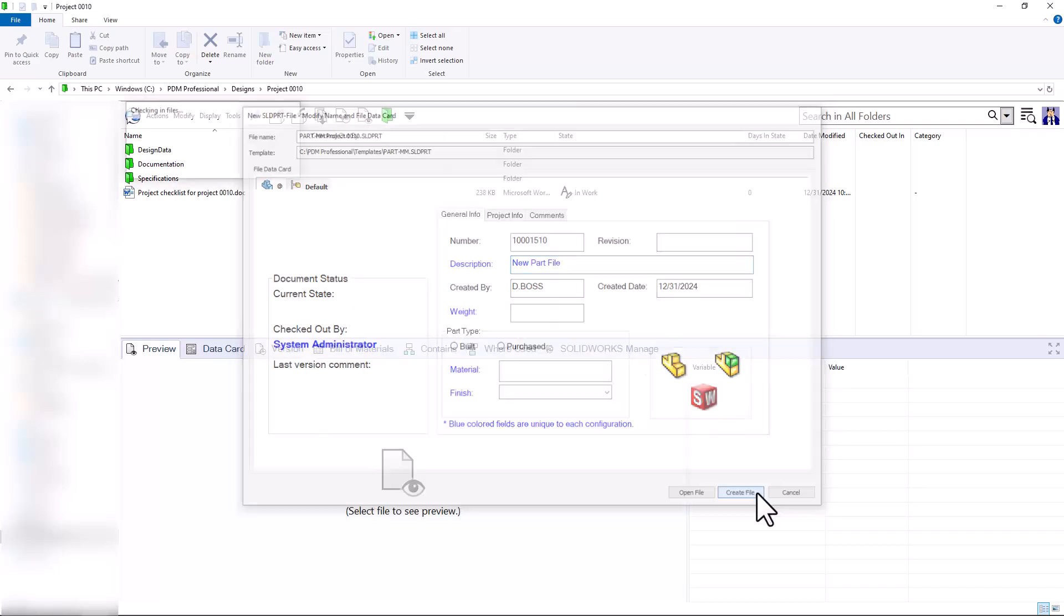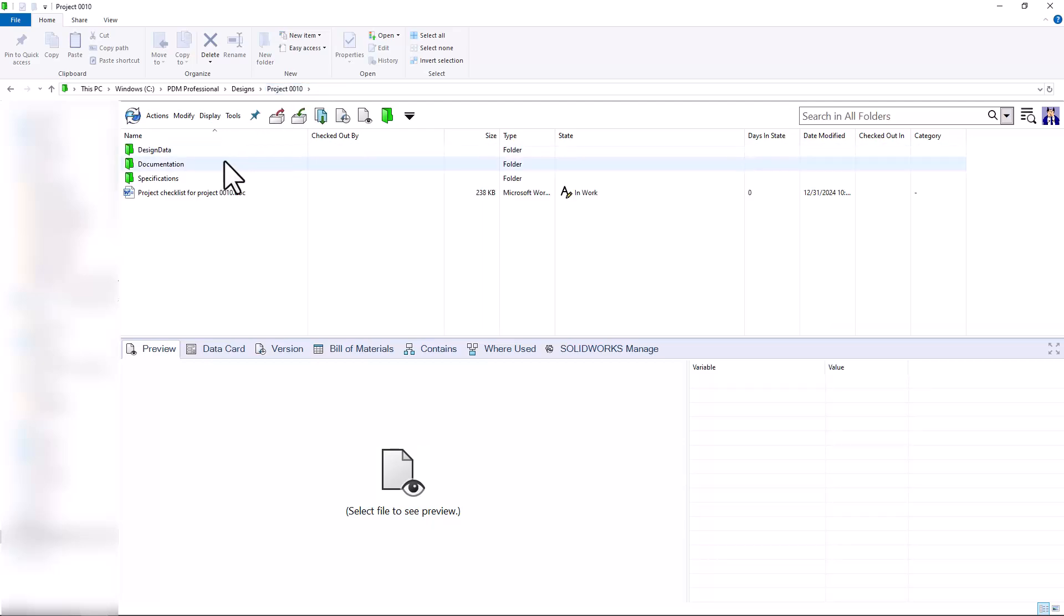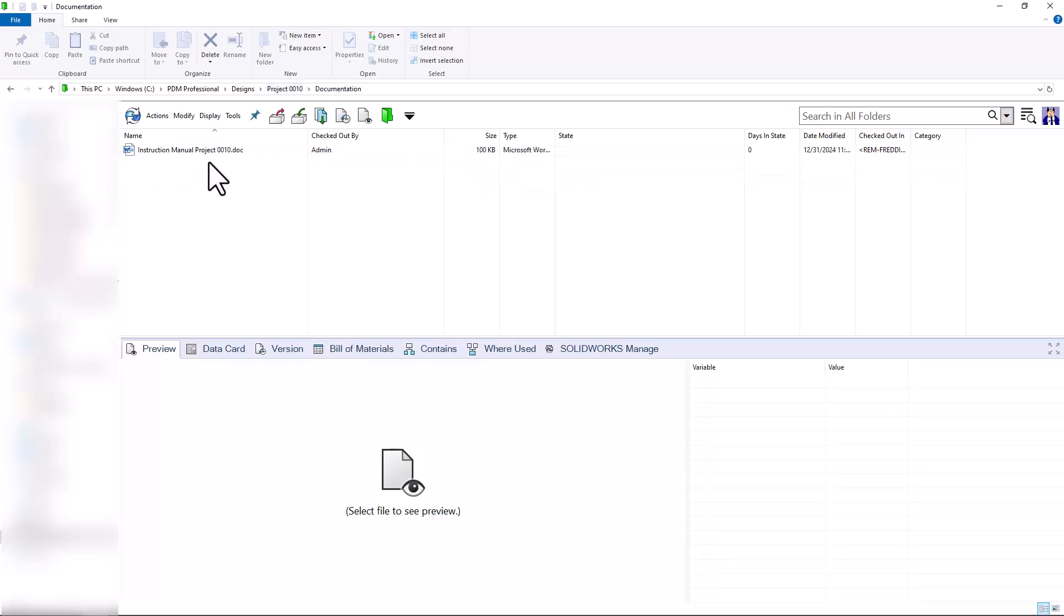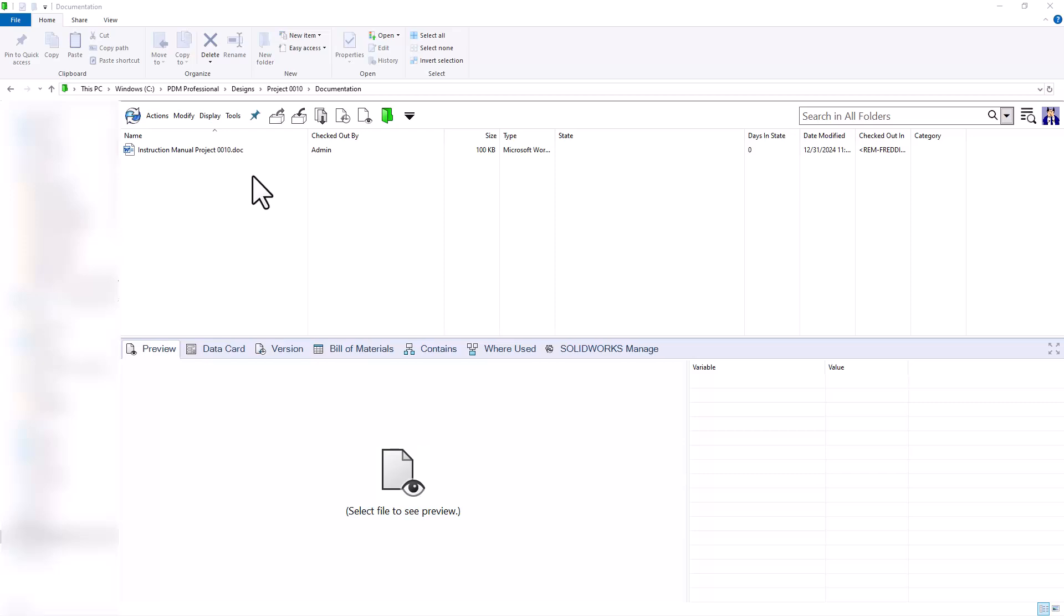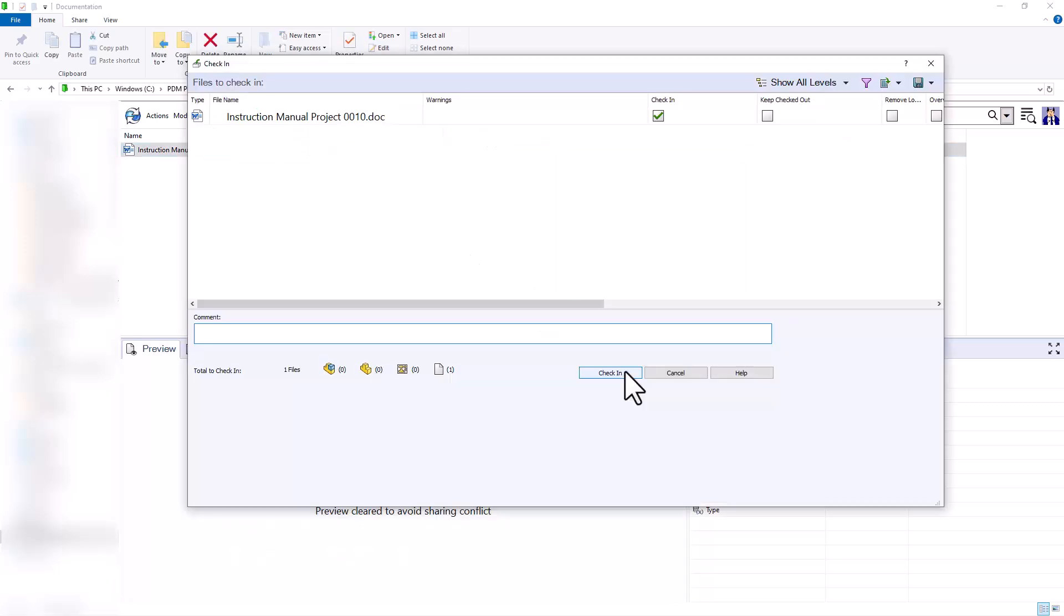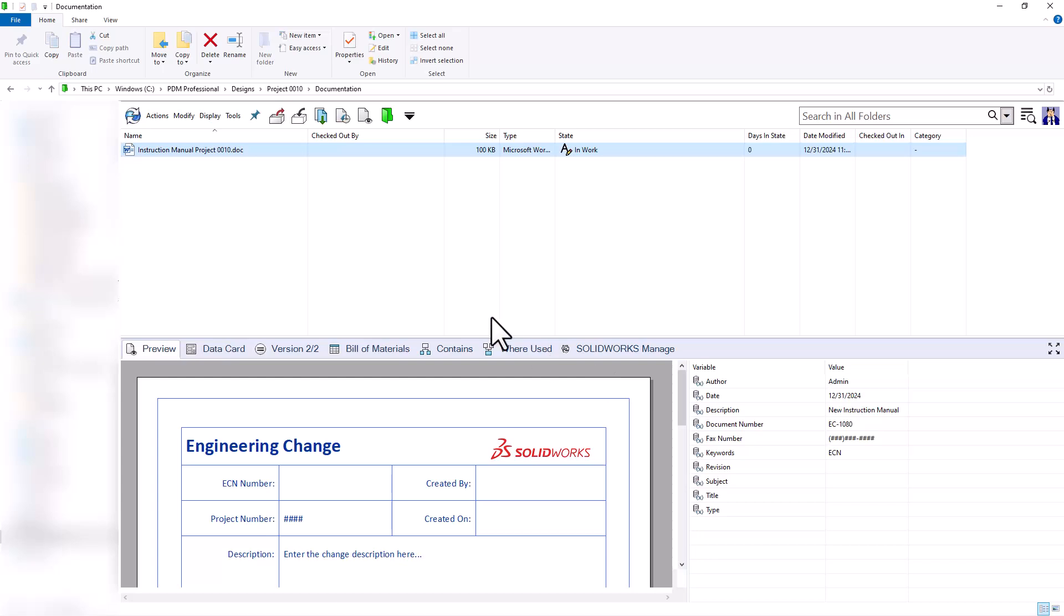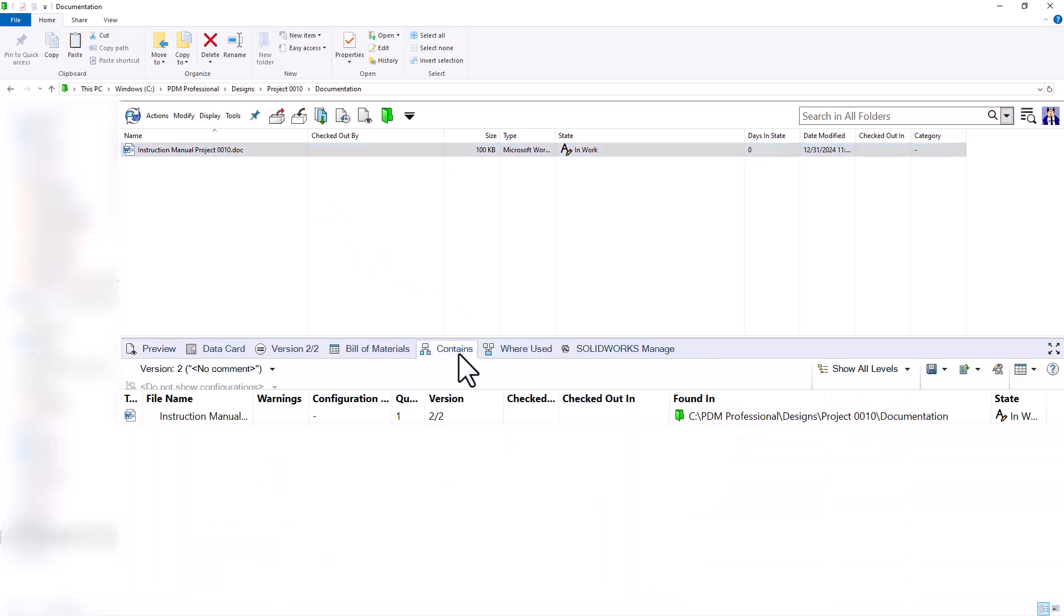By creating these files, I had them set up to go to their designated folders. You can see my CAD data has gone to my design data folder, and my instruction manual has gone to my documentation folder. I'll go ahead and check in my instruction manual here. Notice that it'll go to the in-work state of my Word document workflow.